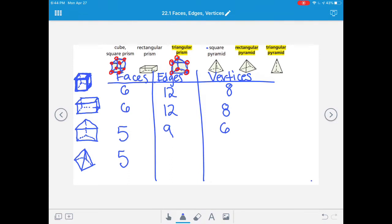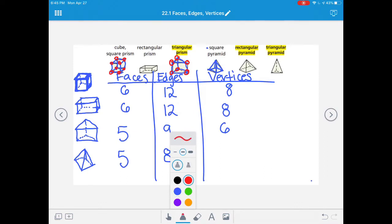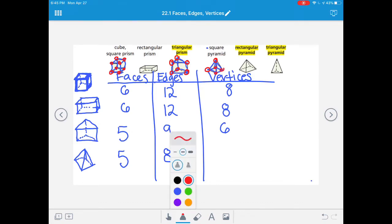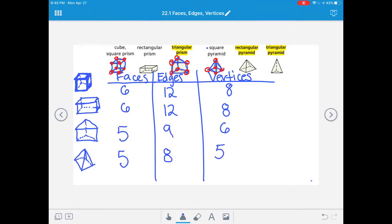Let's count the edges of the square pyramid. Tracing over: 1, 2, 3, 4, 5, and the one in the back makes six. Then the two hidden square edges: seven, eight. Eight edges total. For vertices: the point at the top is a vertex because it's created through flat faces coming to a meeting point. One at the top plus four at the bottom gives five vertices total.